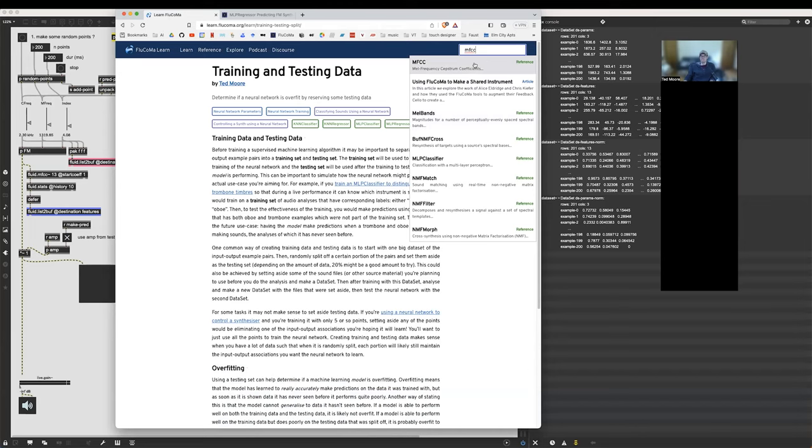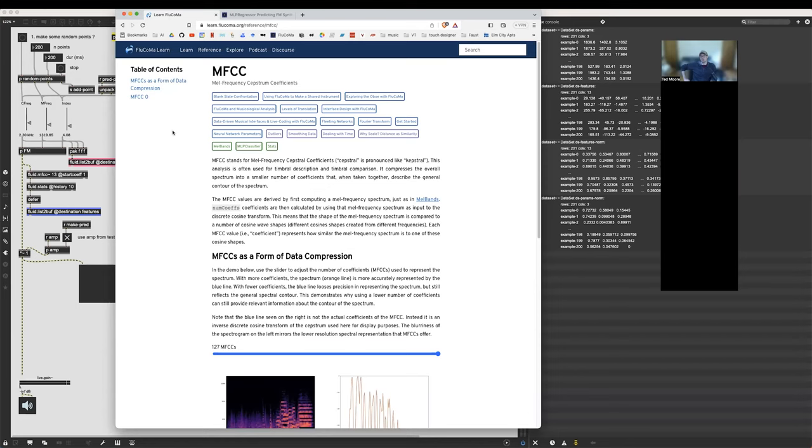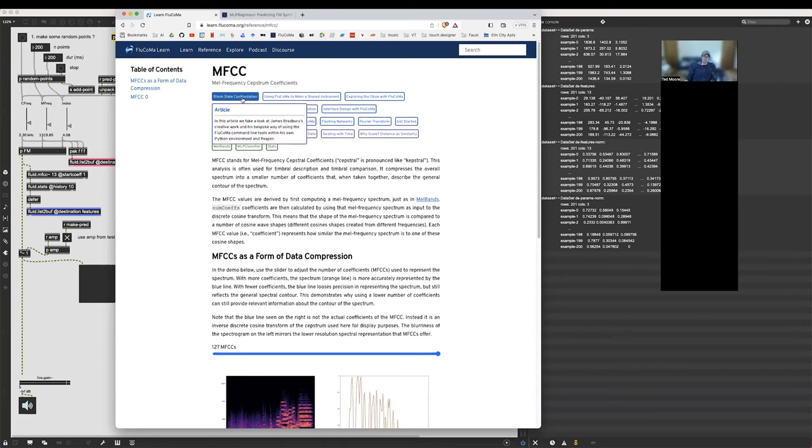I want to look at MFCCs because we keep talking about them. I keep saying MFCCs, so I think it's important to build some understanding of what they do, how they work. So they stand for MEL Frequency Cepstral Coefficients. We'll unpack these one at a time.